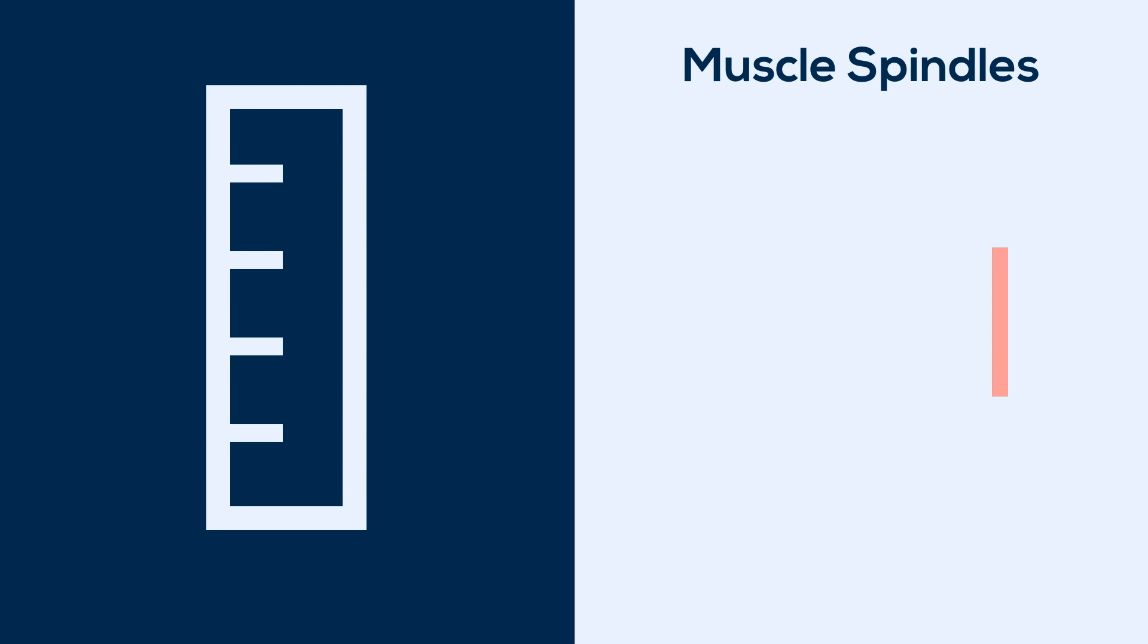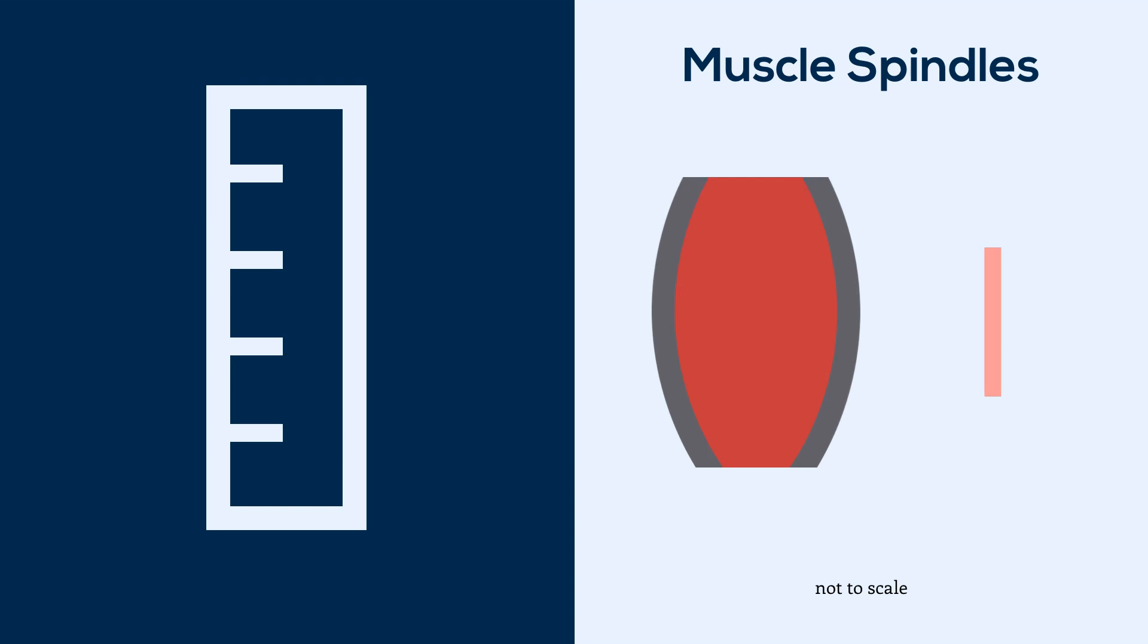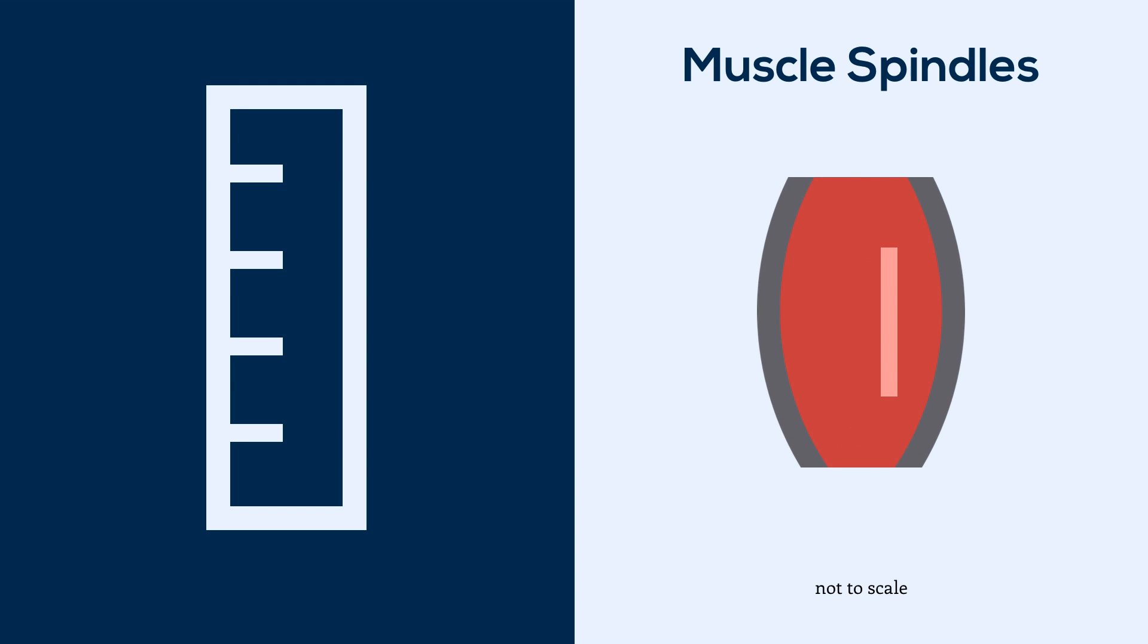These spindles lie buried in your muscles, alongside the fibers that actually contract and move your body. So as your muscle contracts, it sends signals to your brain about how it's contracting.